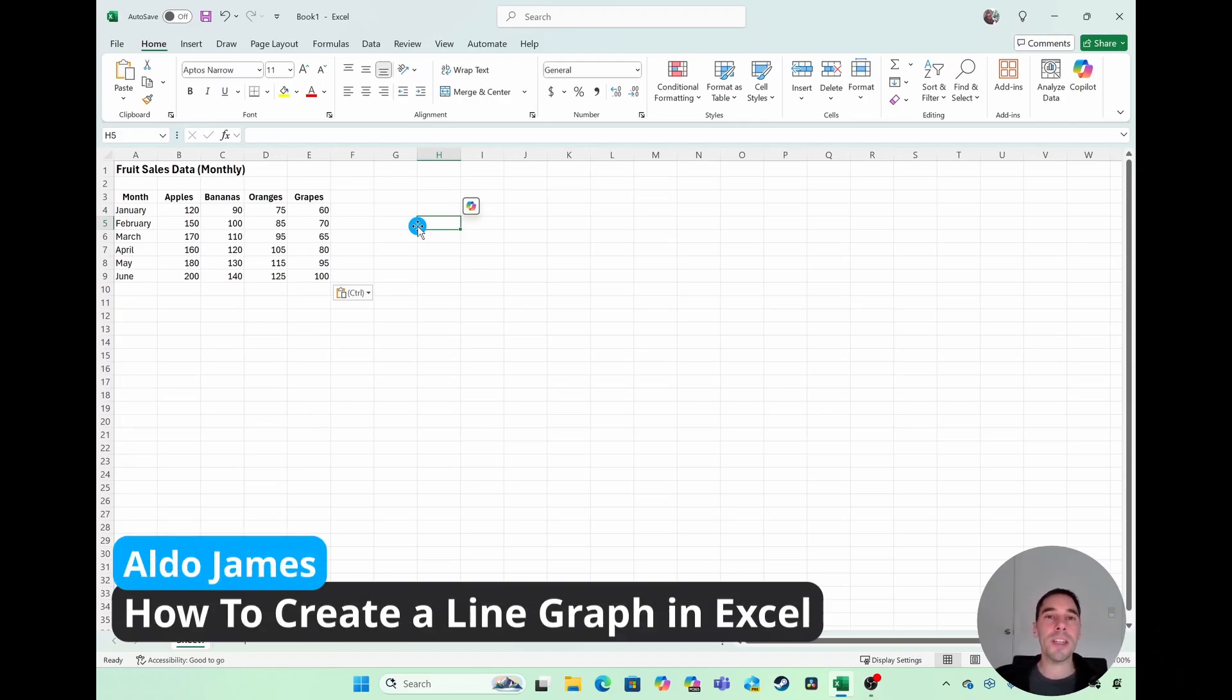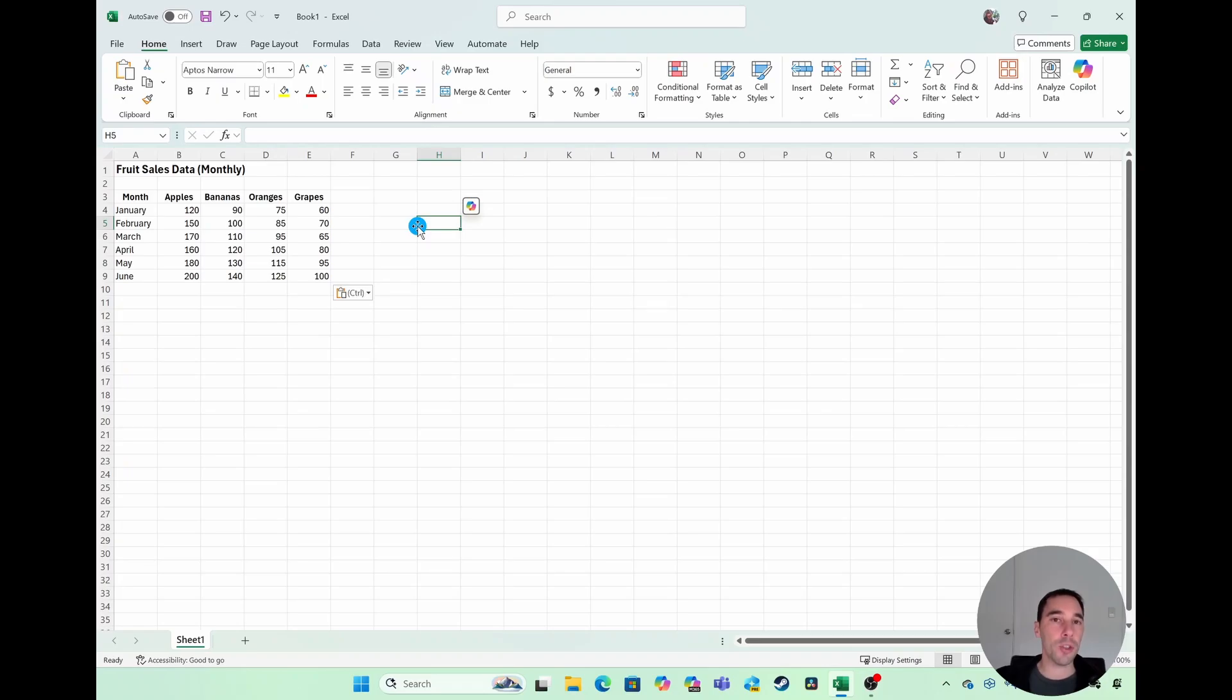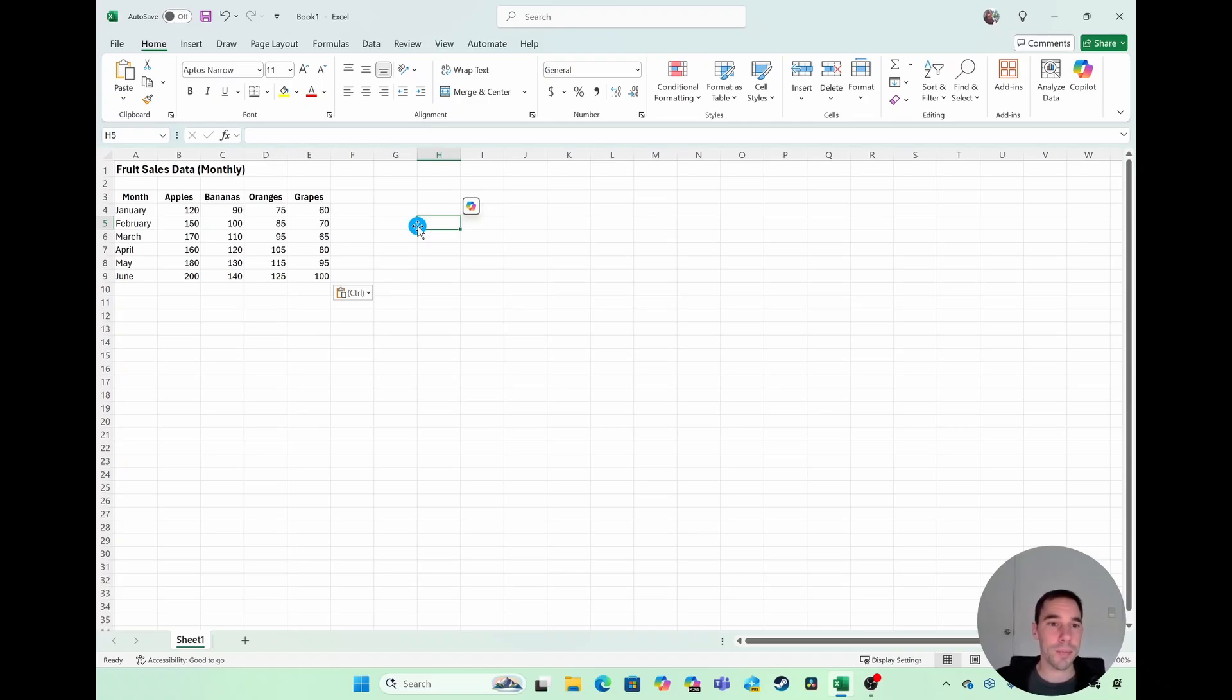In today's video, I'm going to teach you how to easily create a line graph in Excel. If you're new here, my name's Aldo and I do work at Microsoft, but I also love making videos to help people use their computers better. With that being said, let's get straight into this.